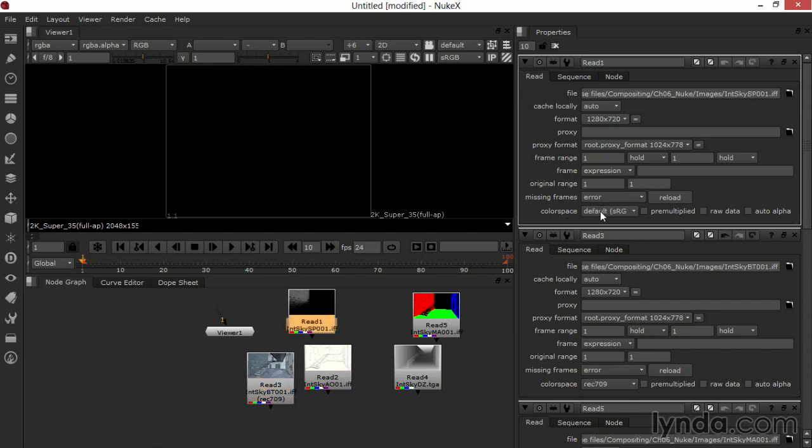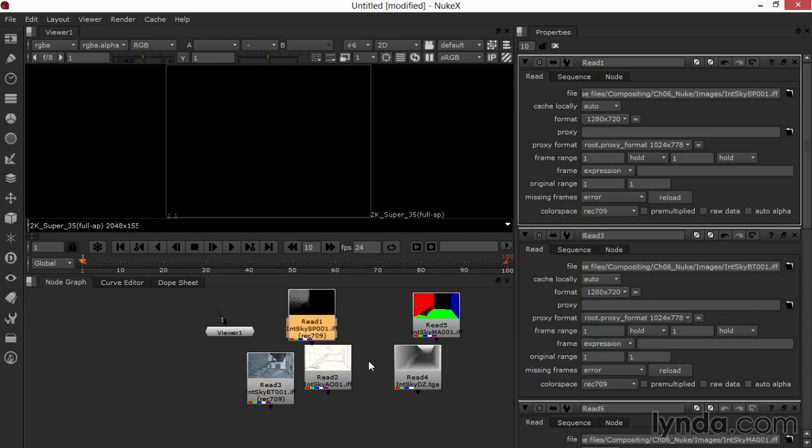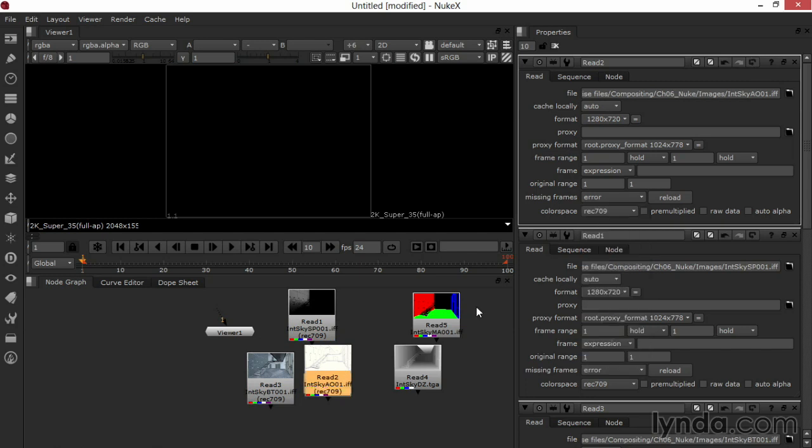I'll make sure I do this with all of my images, double-clicking on them and choosing 709. And this way I'm operating in the same color space all the way through.